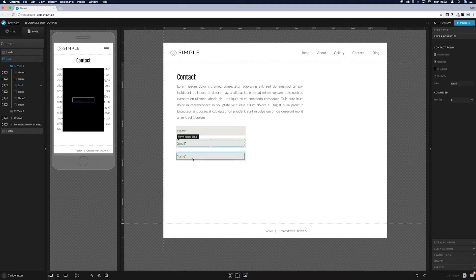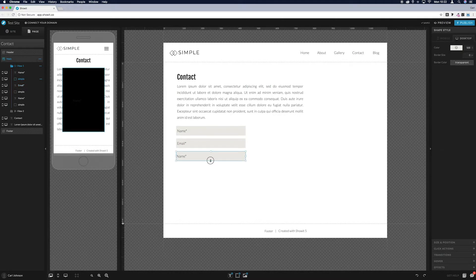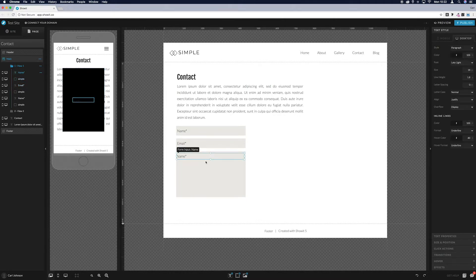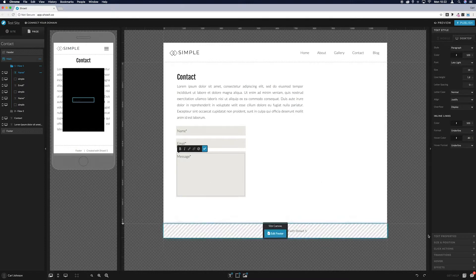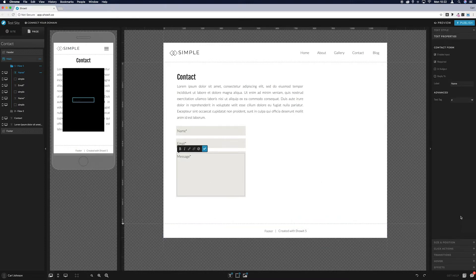For the message box, we want it to be a bit bigger — drag this down, and do the same for the box inside. Double-click and change the text to 'Message', then go to Text Properties and change the label to 'Message' as well.